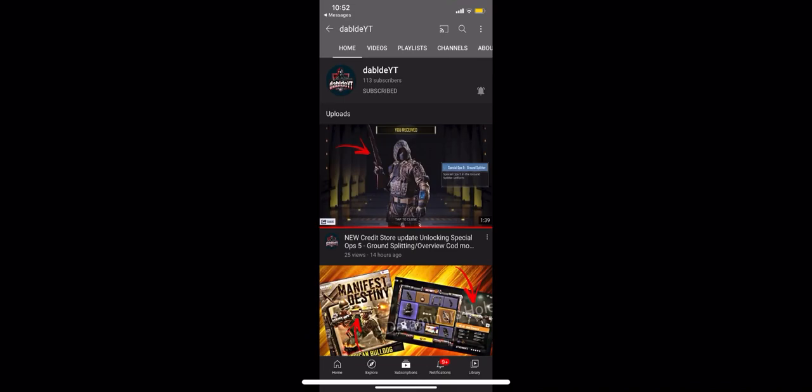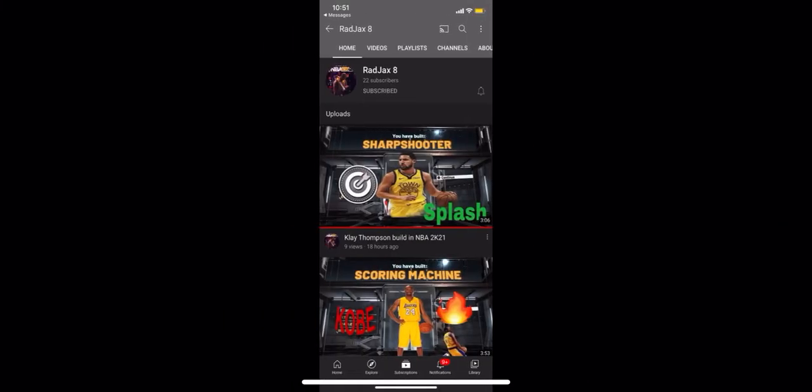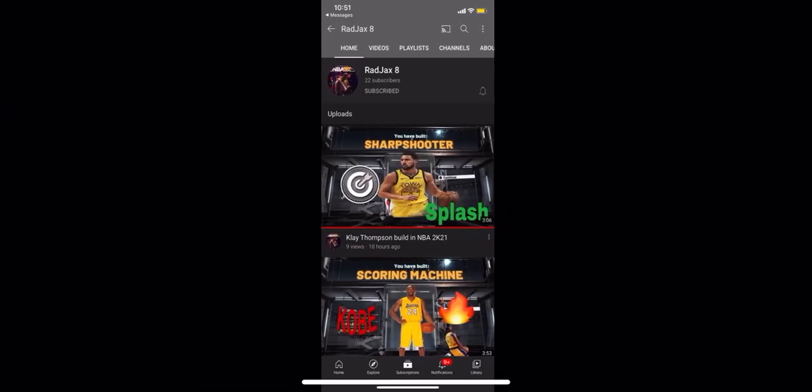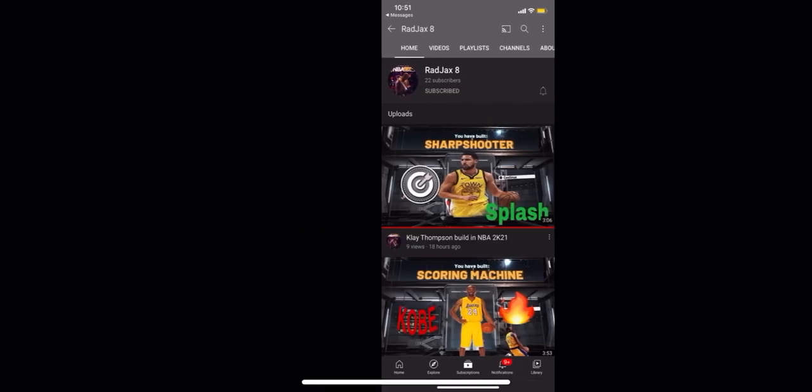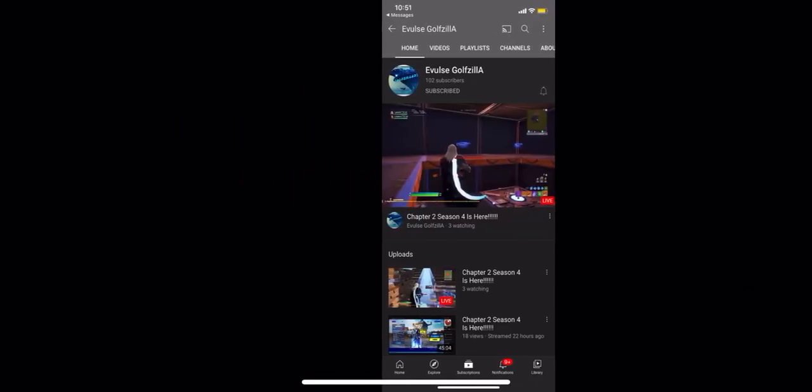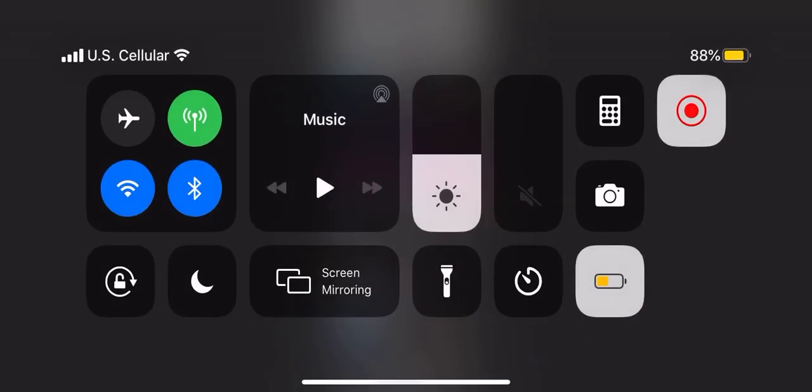So yeah, that's pretty much what's going to be for today's video. I think they all have Instagram besides Golfzilla. Here's all of them again. Sorry for the camera angle, I know it's not that great, but yeah, thank you guys so much for watching. If you want to be in the next one, just leave a comment down below, and as you always know...